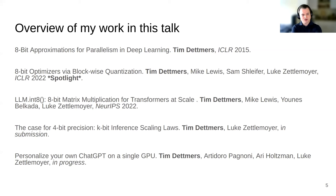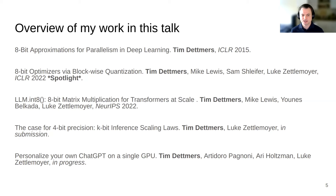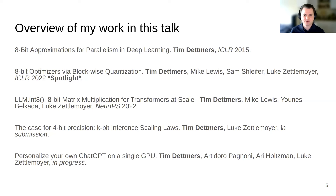In this talk, I will cover four different papers and one in-progress paper. It's a little bit about a new data type I developed, then 8-bit optimizers, efficient inference in 8-bit. Then I study what is actually the best bit precision for your neural network, and then in the end, a very efficient fine-tuning method.